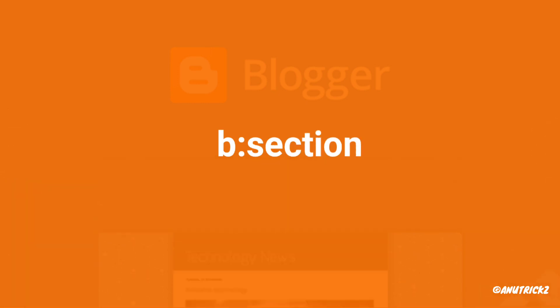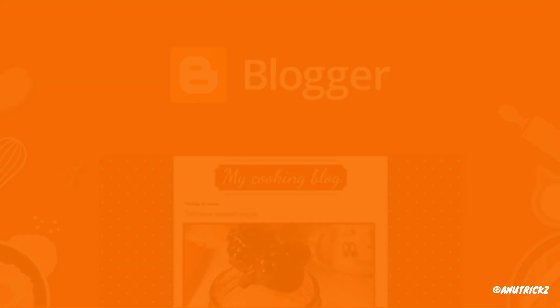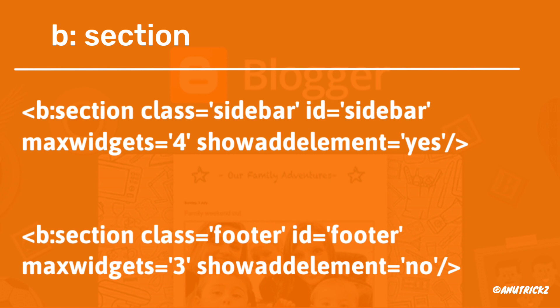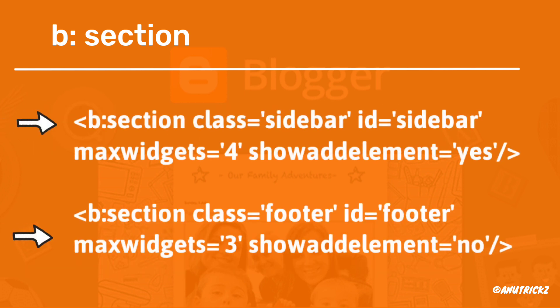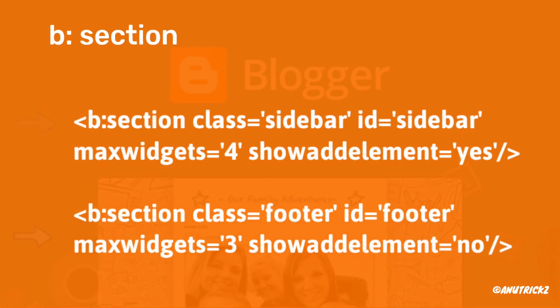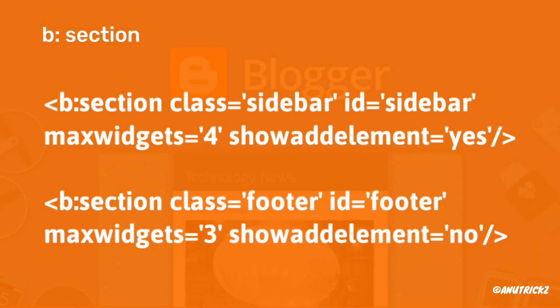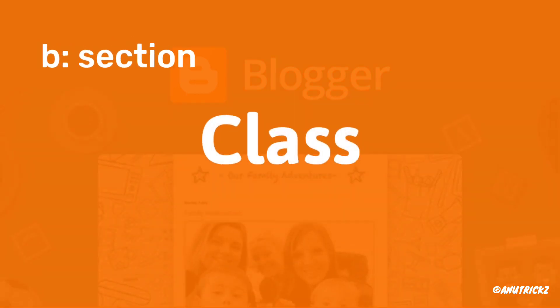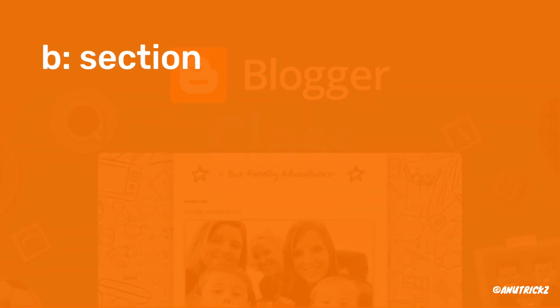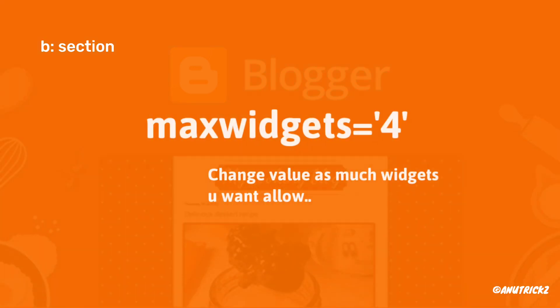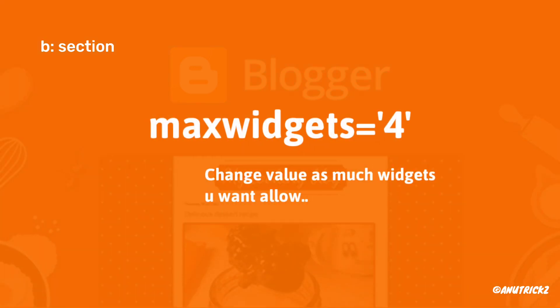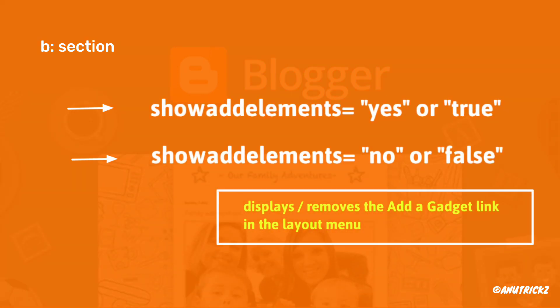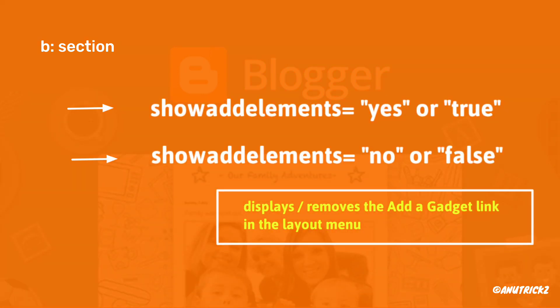In Blogger, the b:section tag is used to define areas within a layout theme, such as a sidebar or footer. Each section has specific attributes like ID, class, max widgets, and showaddelement. The ID is a unique name, the class is optional for common names like navbar or footer, max widgets sets the maximum number of widgets allowed, and showaddelement determines if the add a page element link is shown.